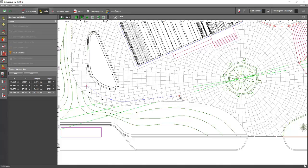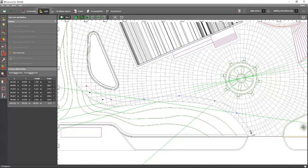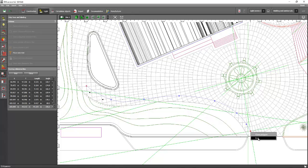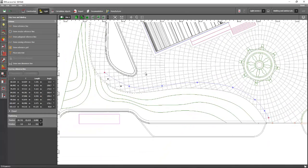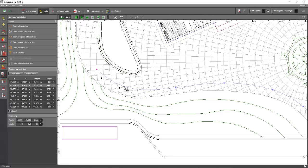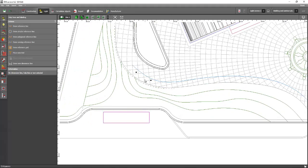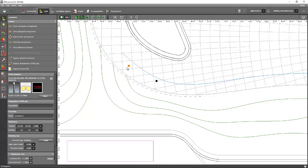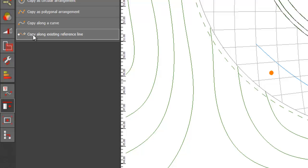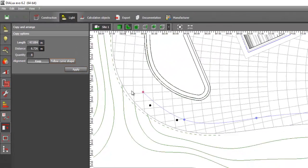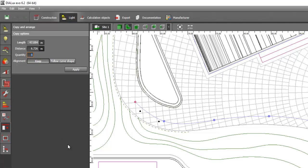Create a curved reference line like this, and then we will insert the bollard onto this reference line — make sure it's not closed. Draw the curve line to follow the path. If you're happy with the curve line, deselect and then place one bollard. Once you've selected it, go to the Copy and Arrange tab, click Copy Along Existing Reference Line, then click the reference line and indicate how many bollards you want.